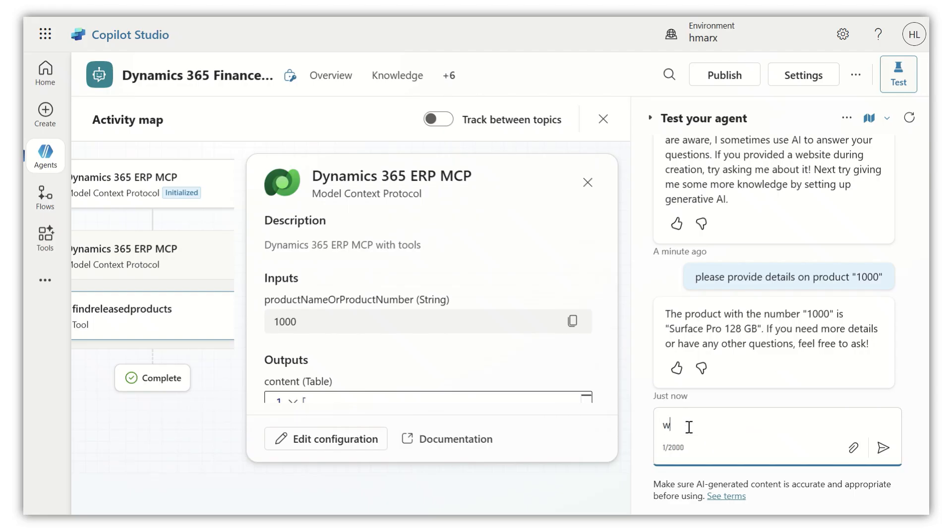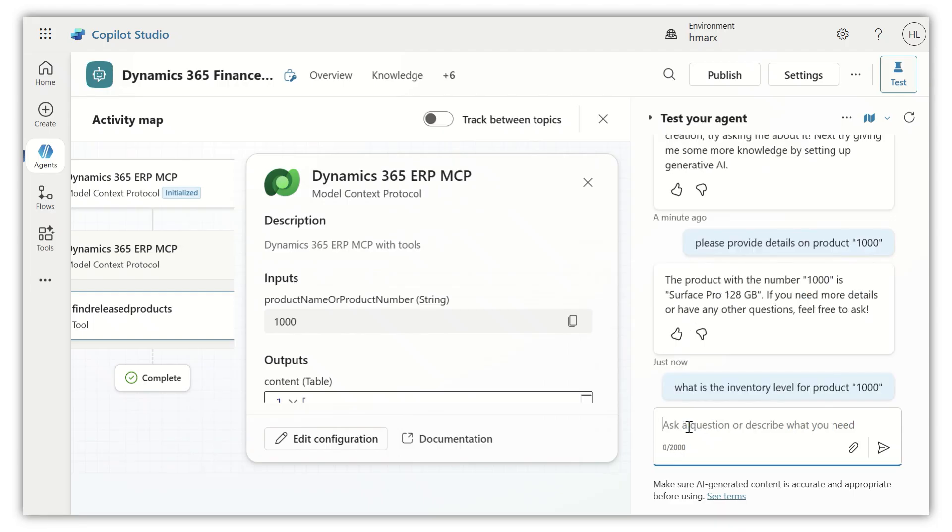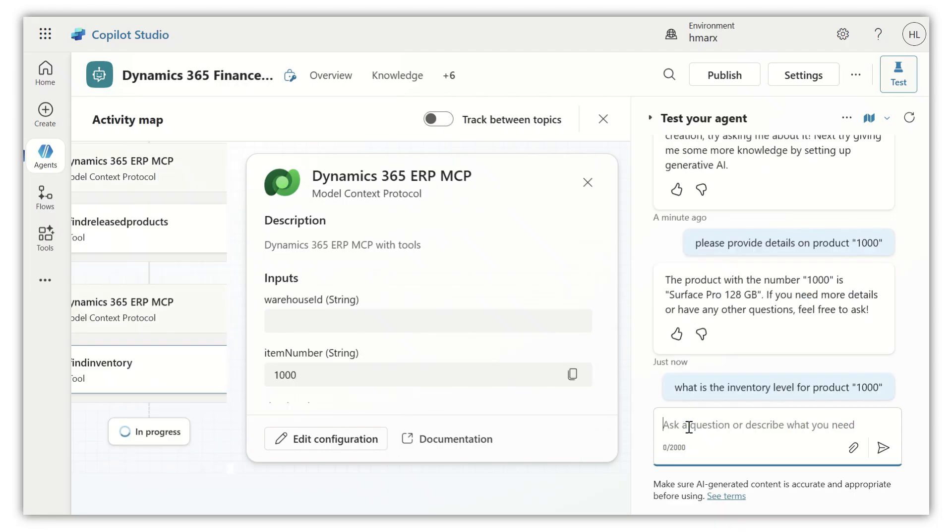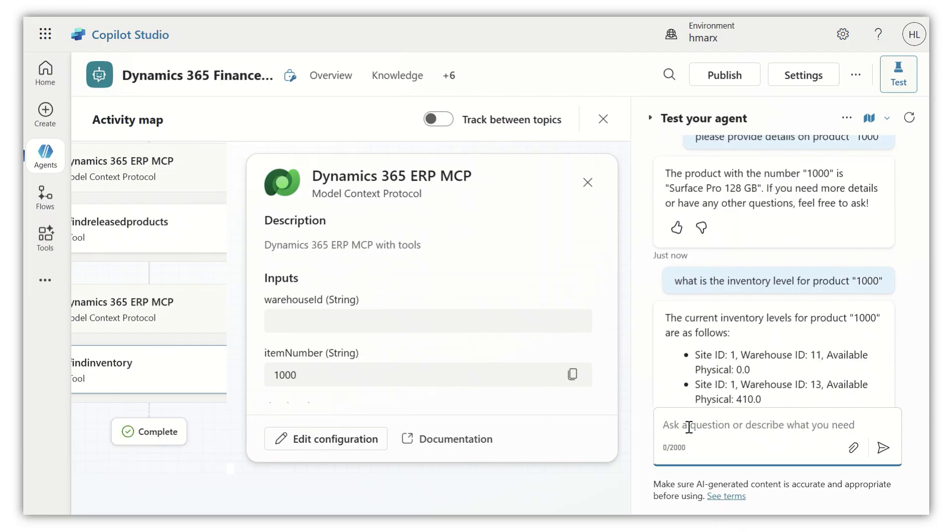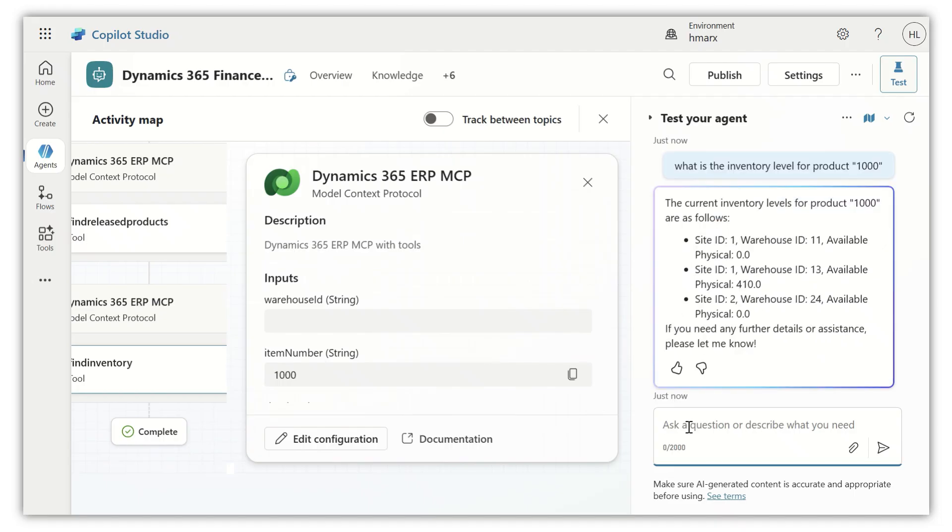In the same way, just asking to see the same product, what's the inventory level? Because that's one of the other capabilities in the tool.